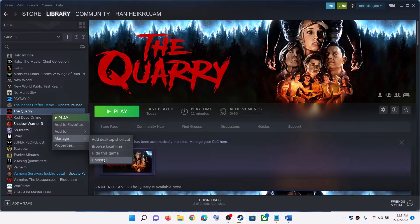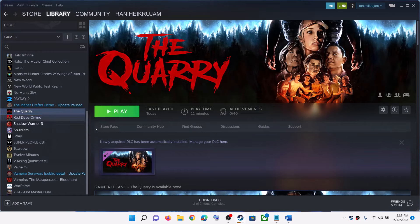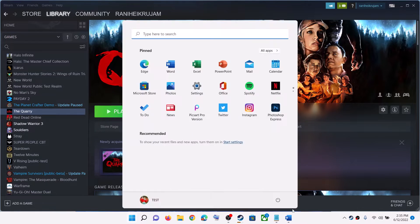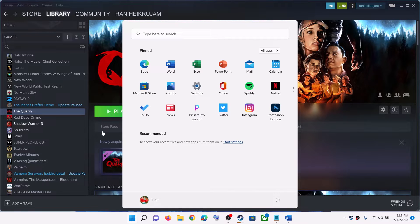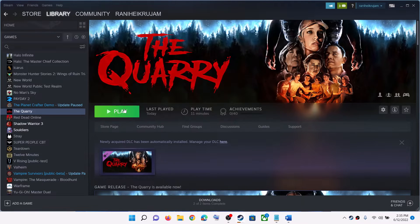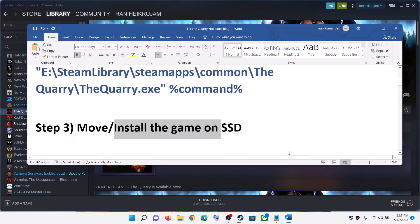Alternatively, click on Manage, then click Uninstall. After the uninstall, go to the game installation folder and delete the game folder. Restart your computer, and after the system restart reinstall the game to a different drive. If you have an SSD, try installing the game to the SSD.